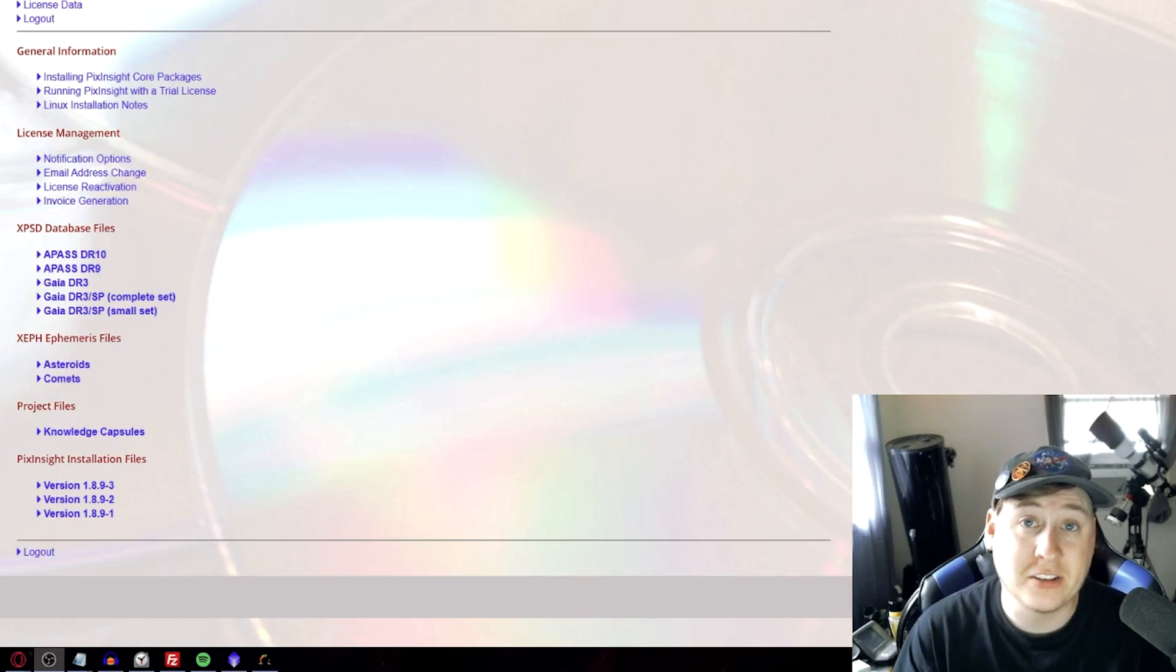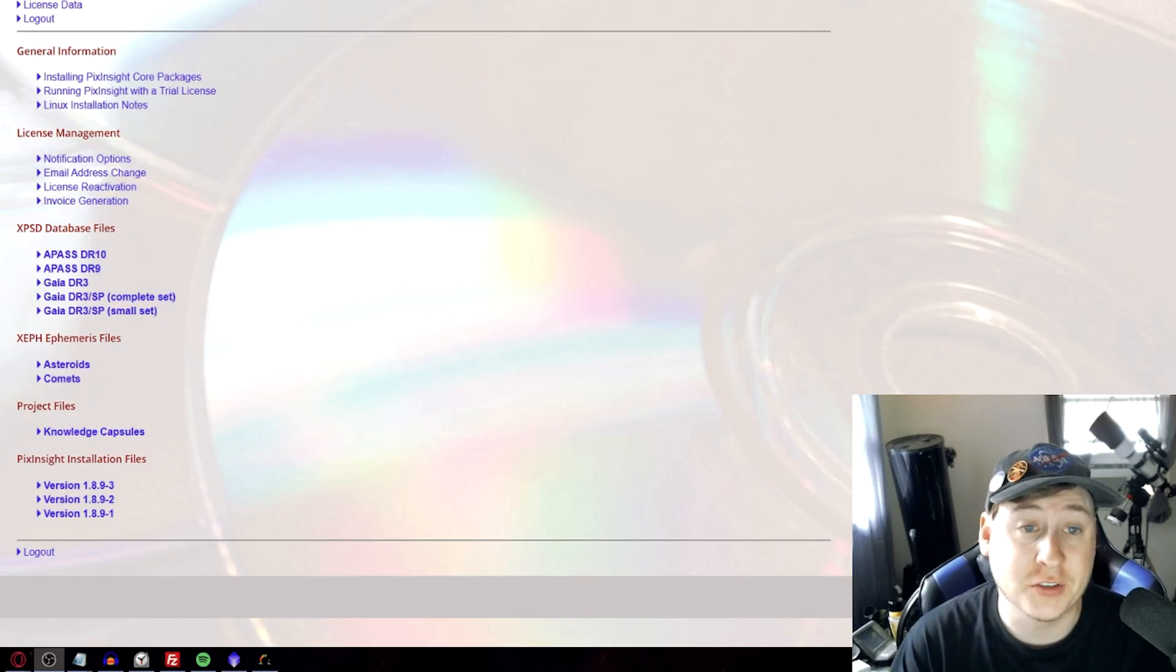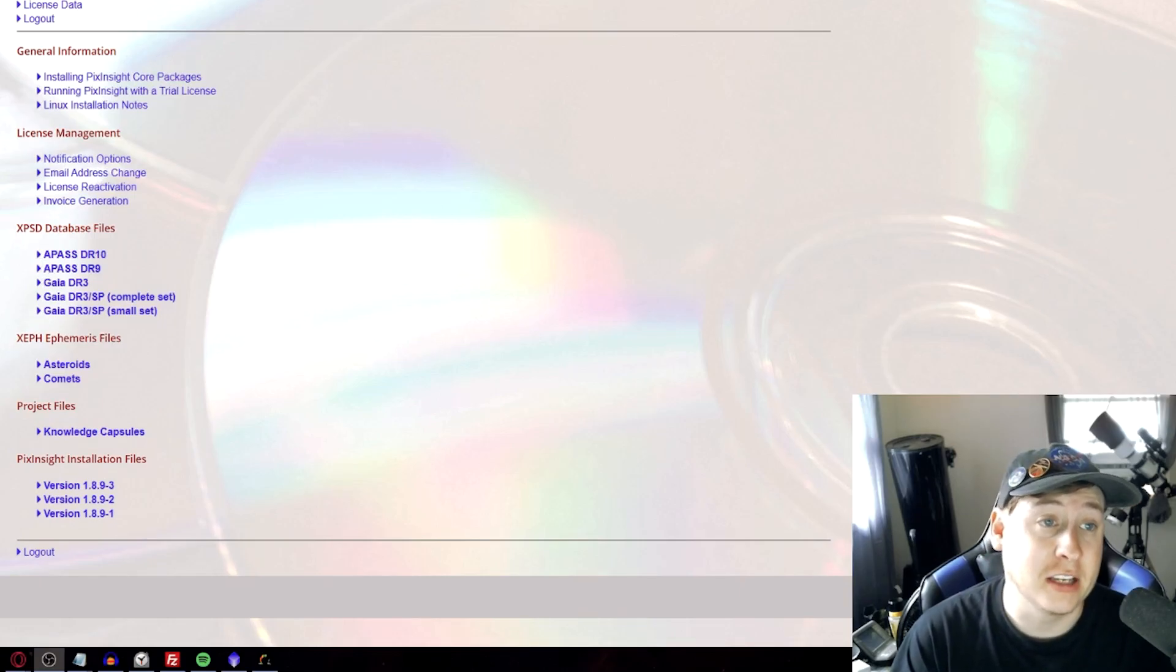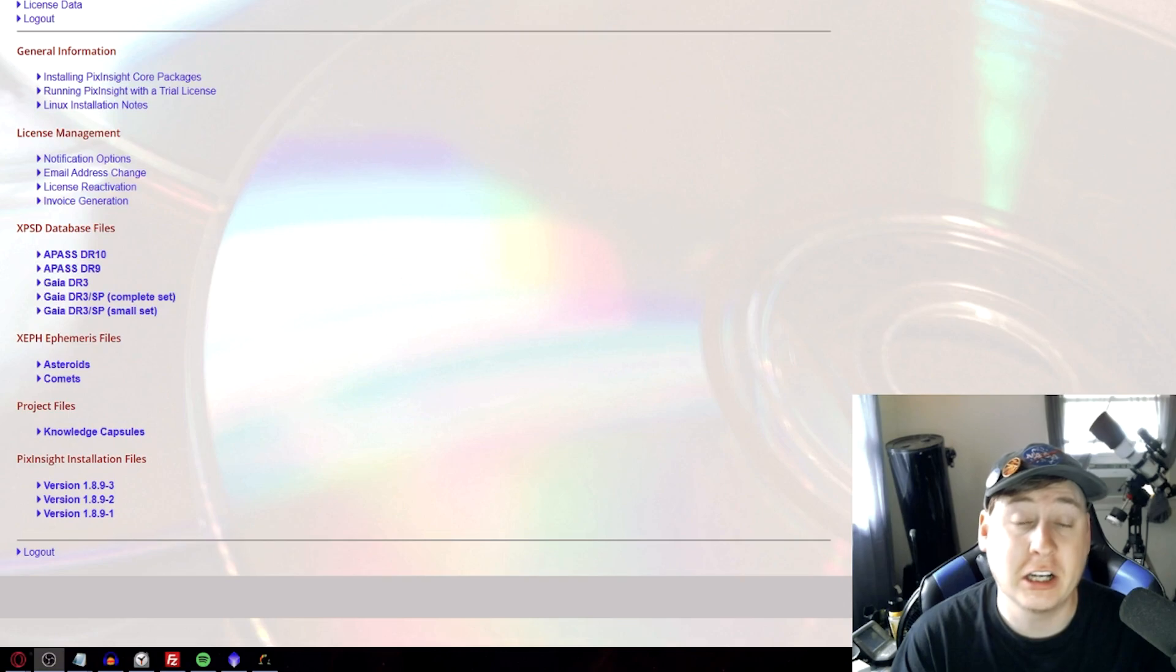Hello everyone and welcome back to the channel. This is Hunter from Mount Astrophotography back here with another video regarding PixInsight.